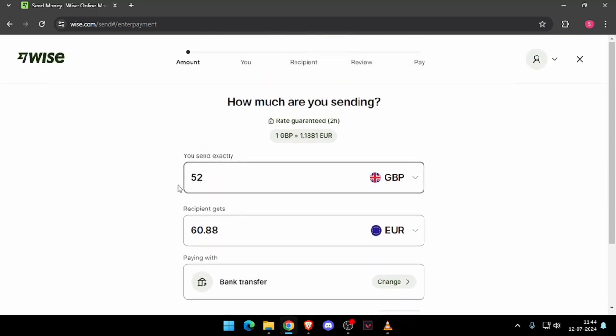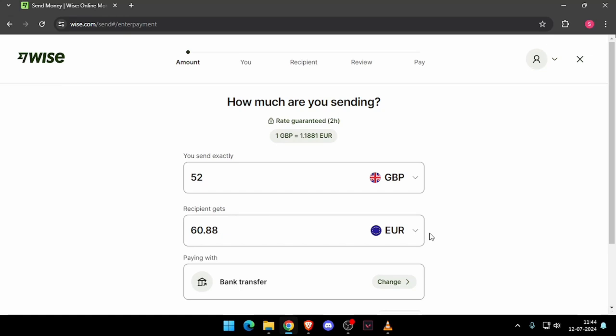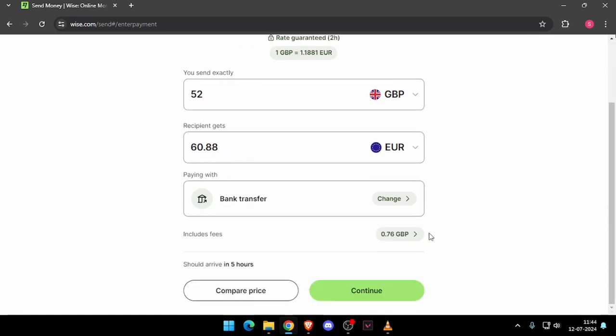Then you have to enter the amount that you want to transfer and then you have to change this event and see. Now you have to click on continue.